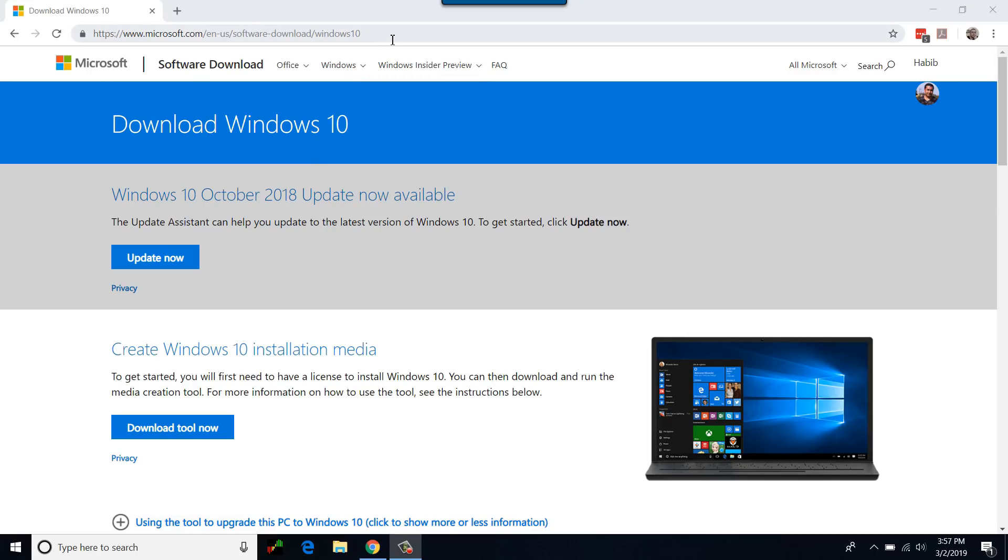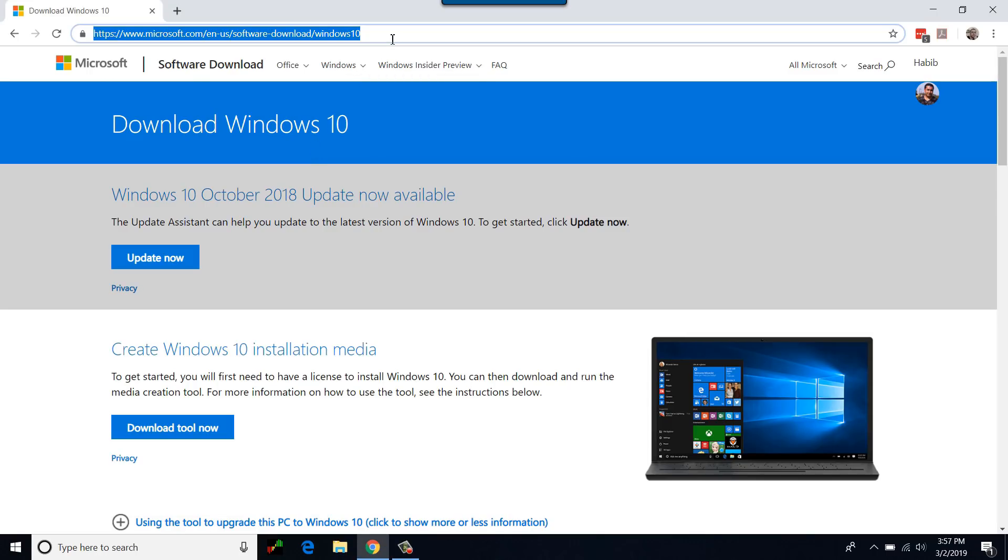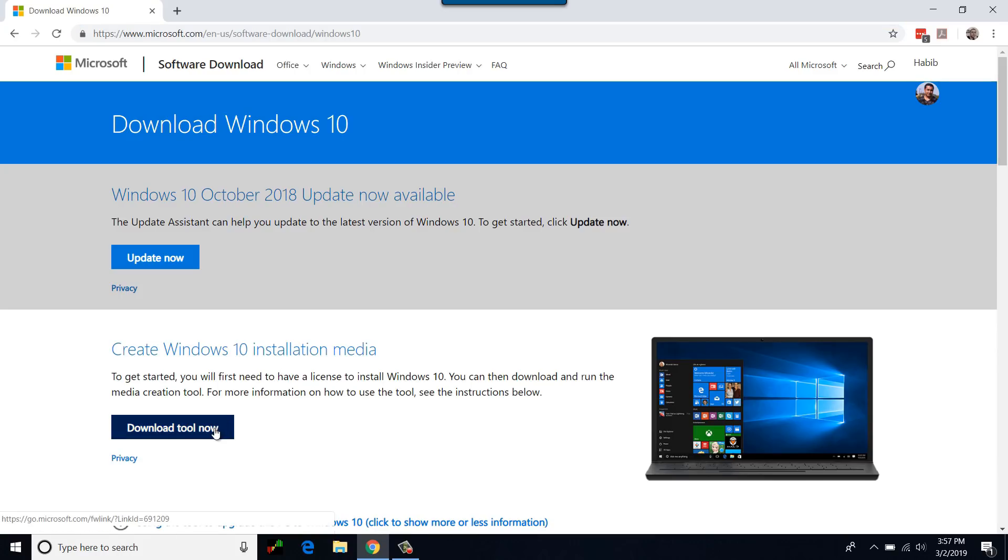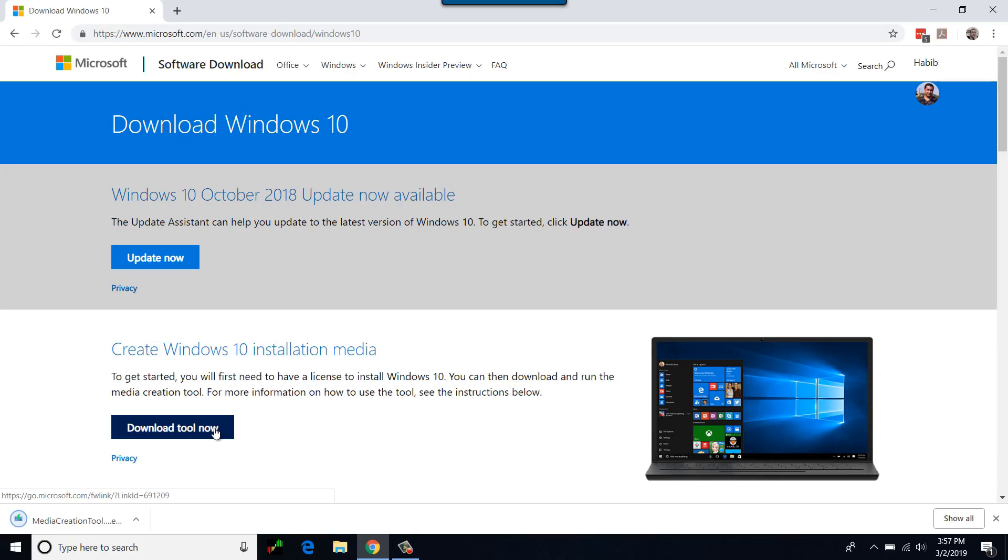Open your choice of browser and type the Media Creation link and press enter. On this page, click Download Tool Now. The executable file should start to download automatically. Once downloaded successfully, browse to the file and launch the executable.